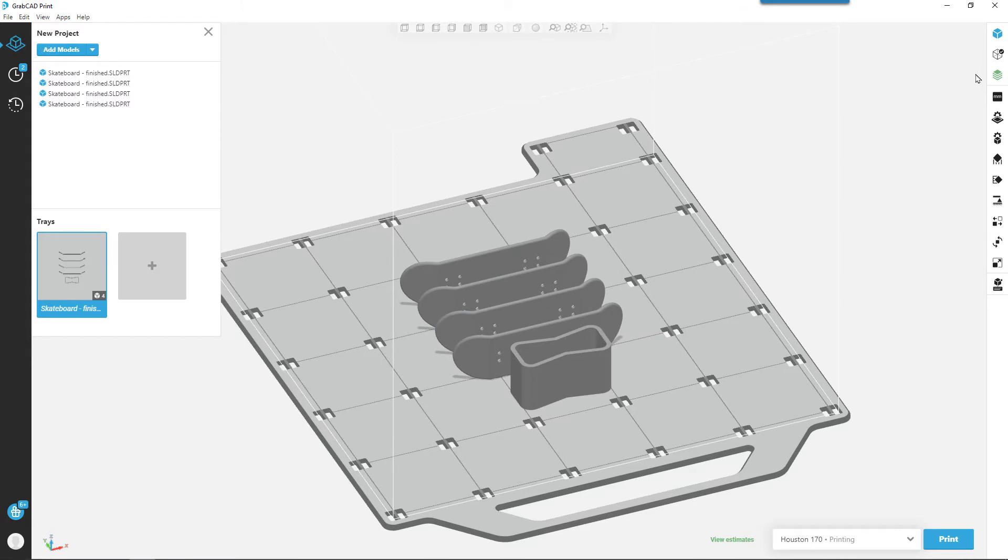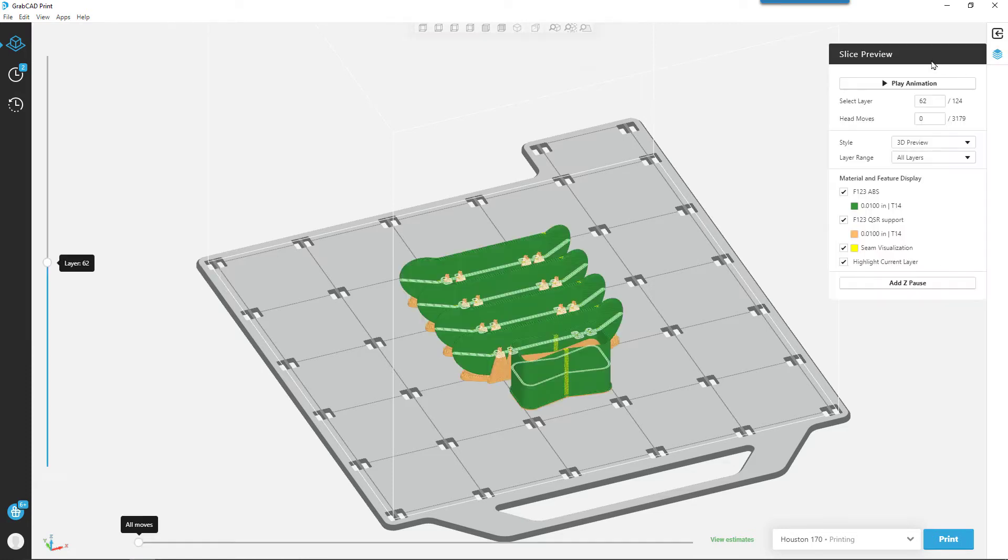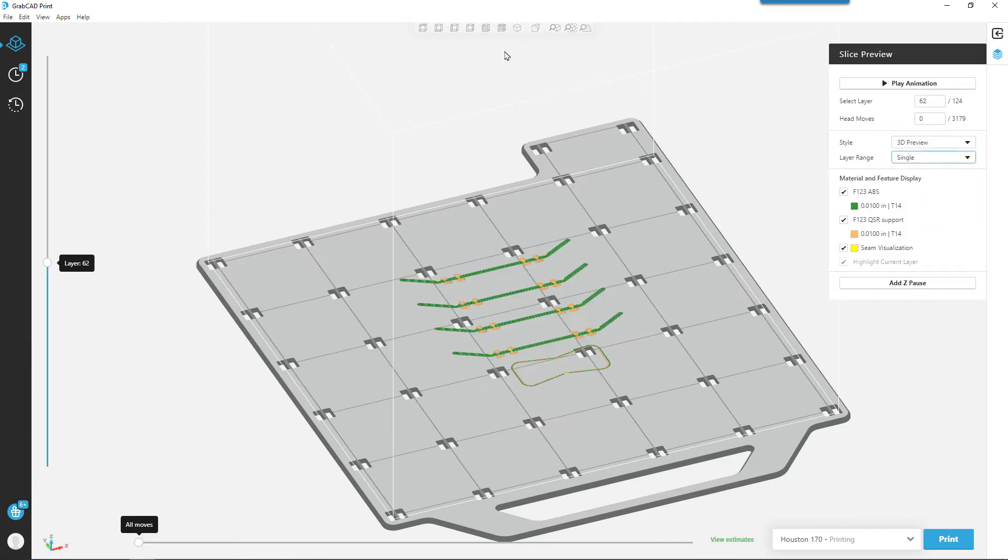We can come in and click on the show slice preview option and actually go through and look at maybe just the single layers.